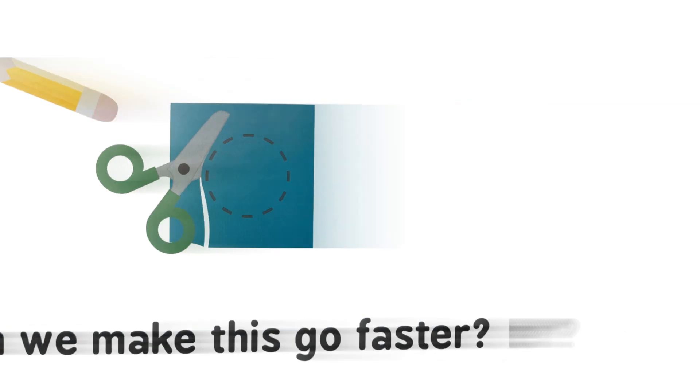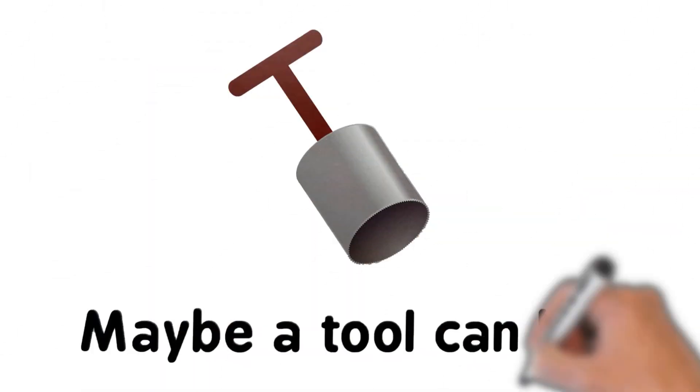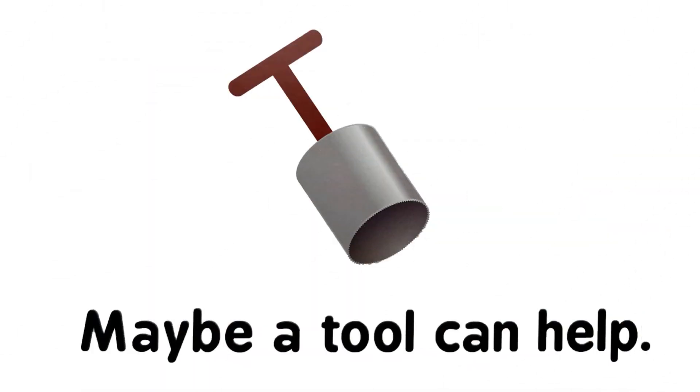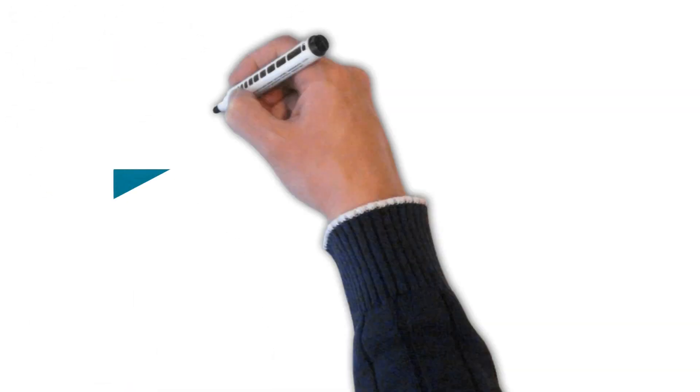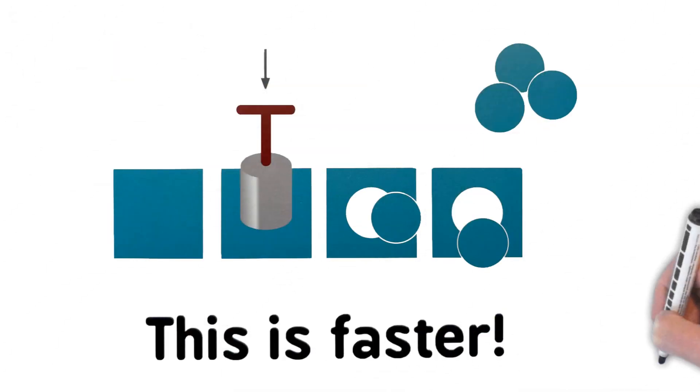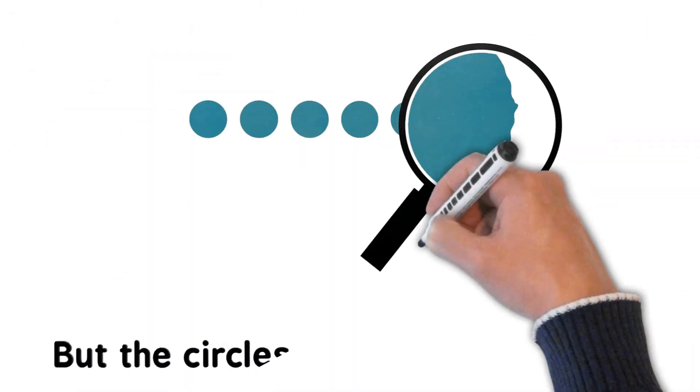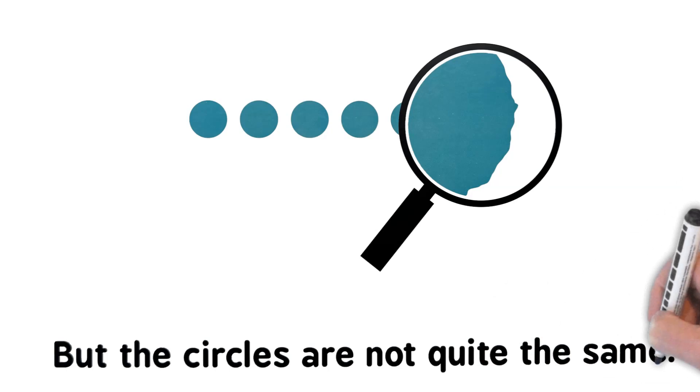Maybe a tool can help. Yes, this is faster. Oh no, but the circles are not quite the same.